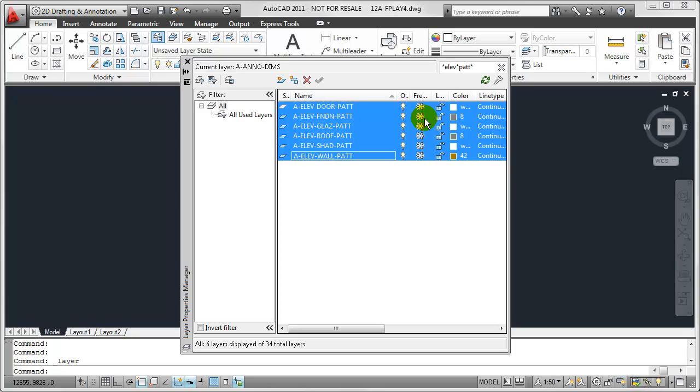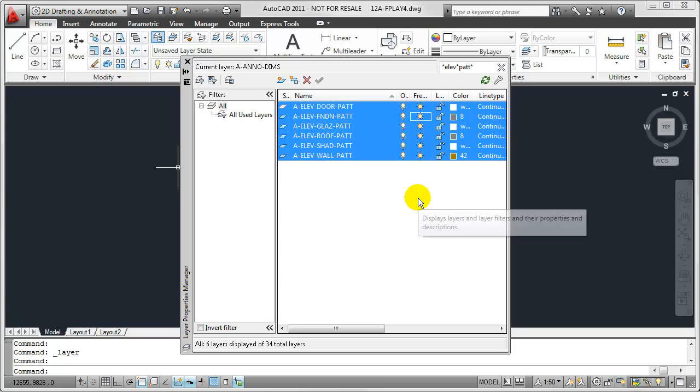Maybe I wanted to thaw these layers, so I'll go ahead and click on that column. And of course, all of the Elevation Hatch Layers are now thawed.